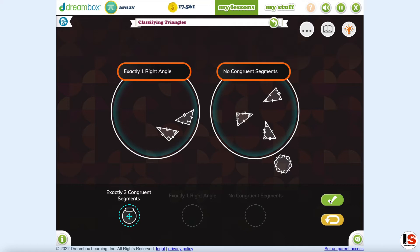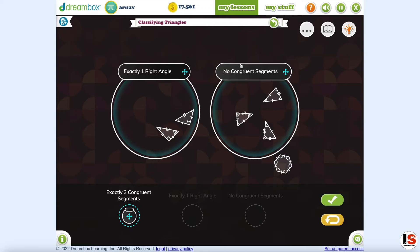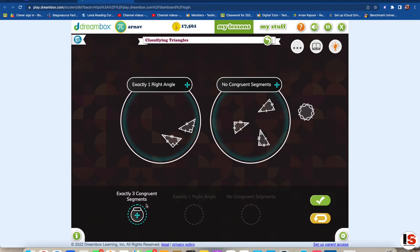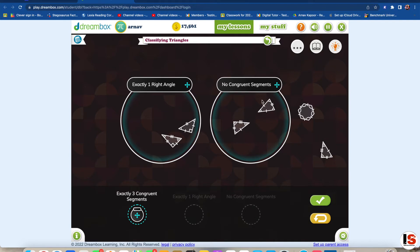The attribute relationships in your diagram are incorrect. Relationships between the diagrams — objects that have the exact same size, measurement, and shape.